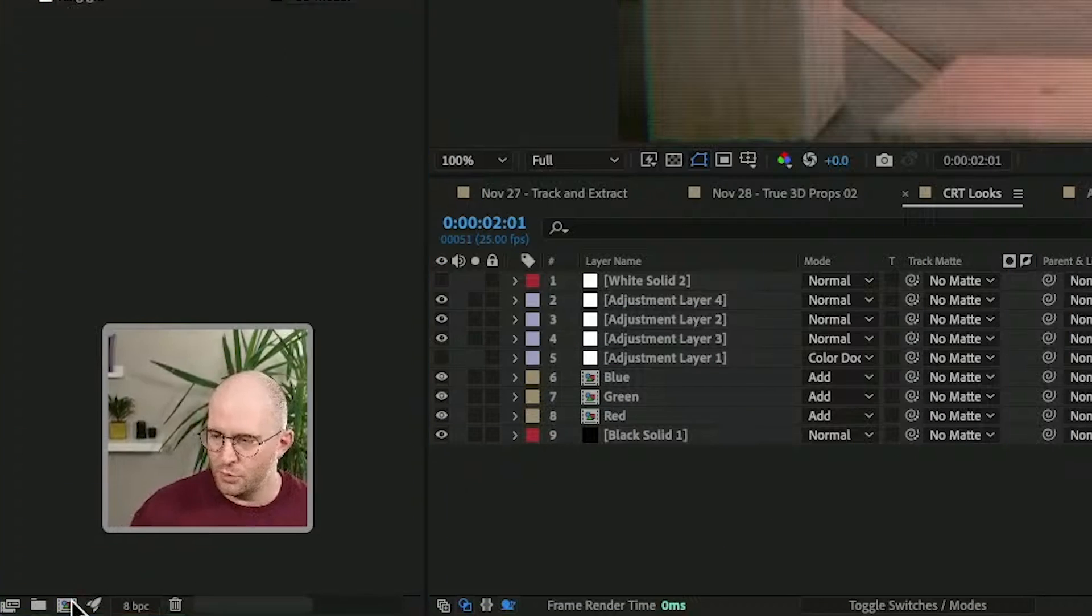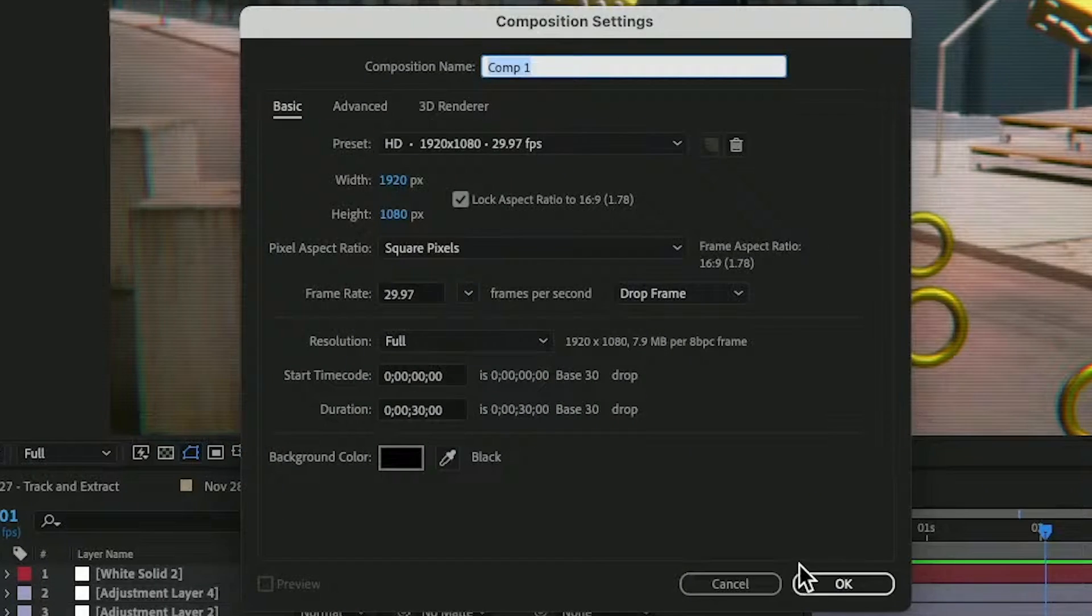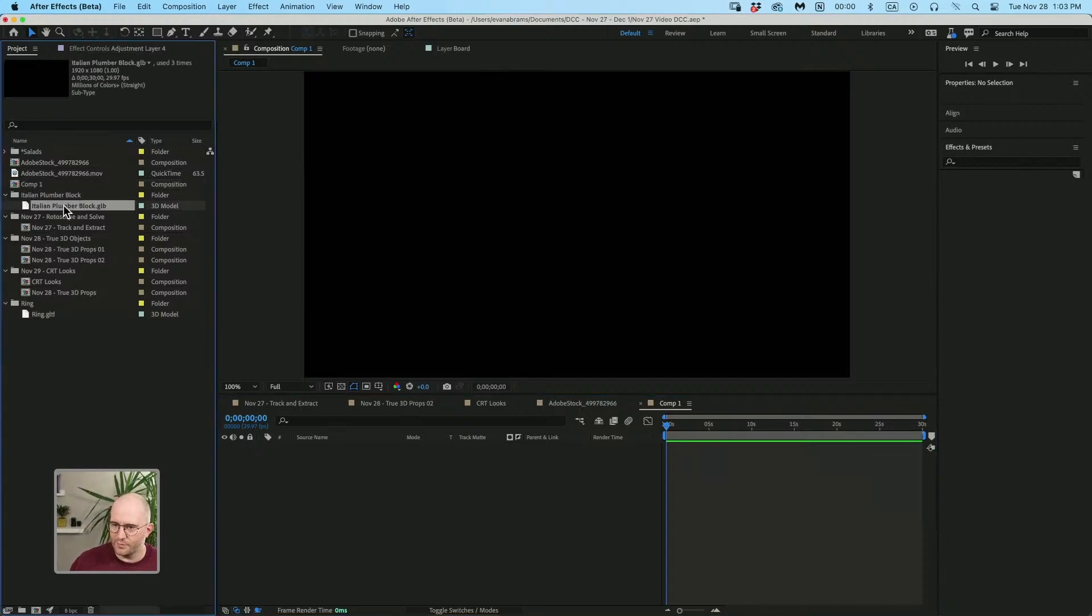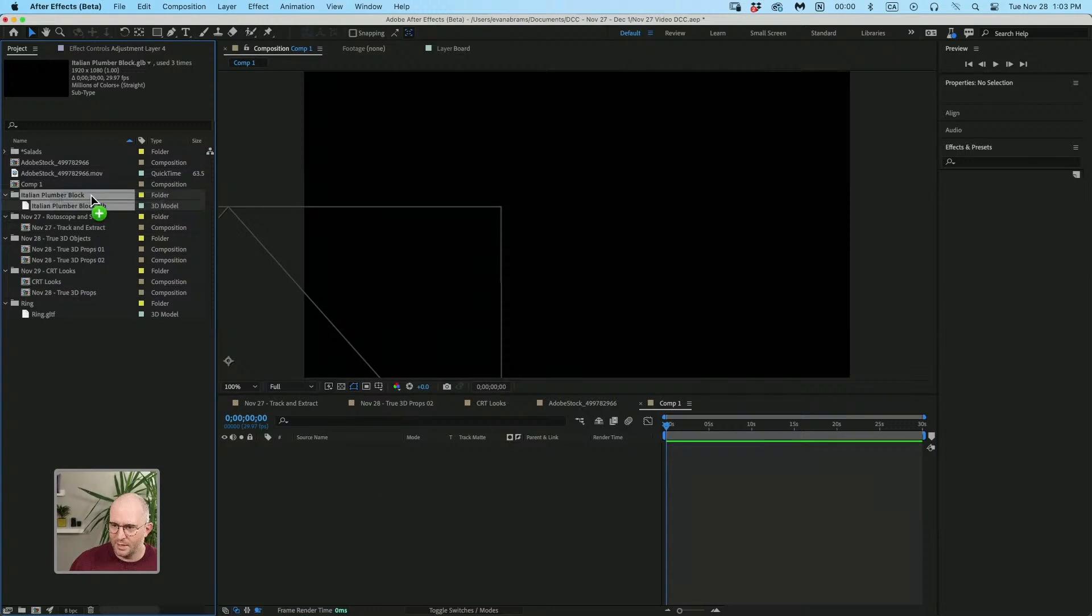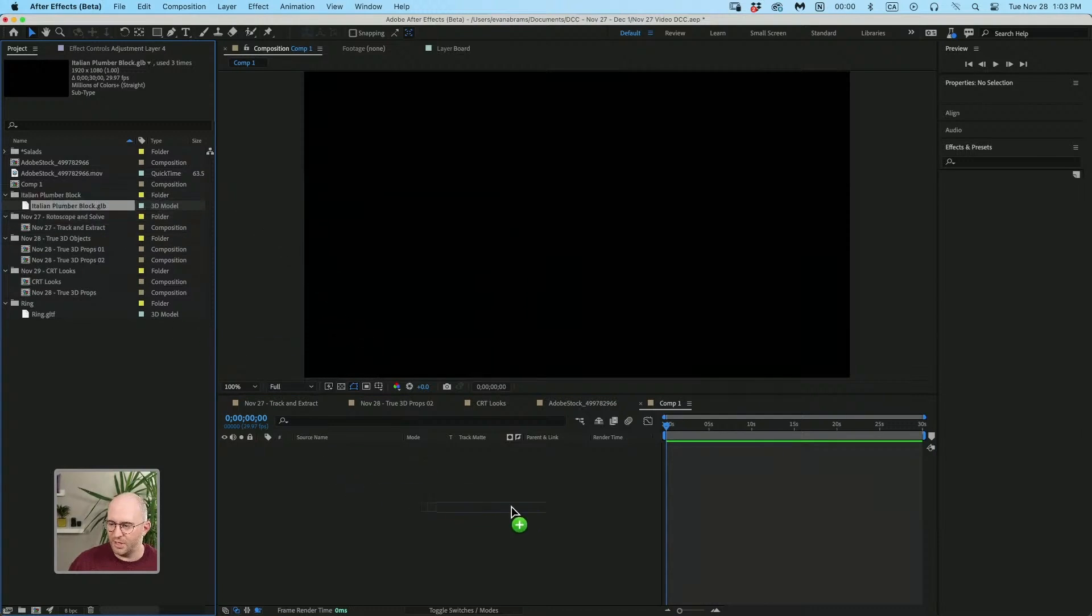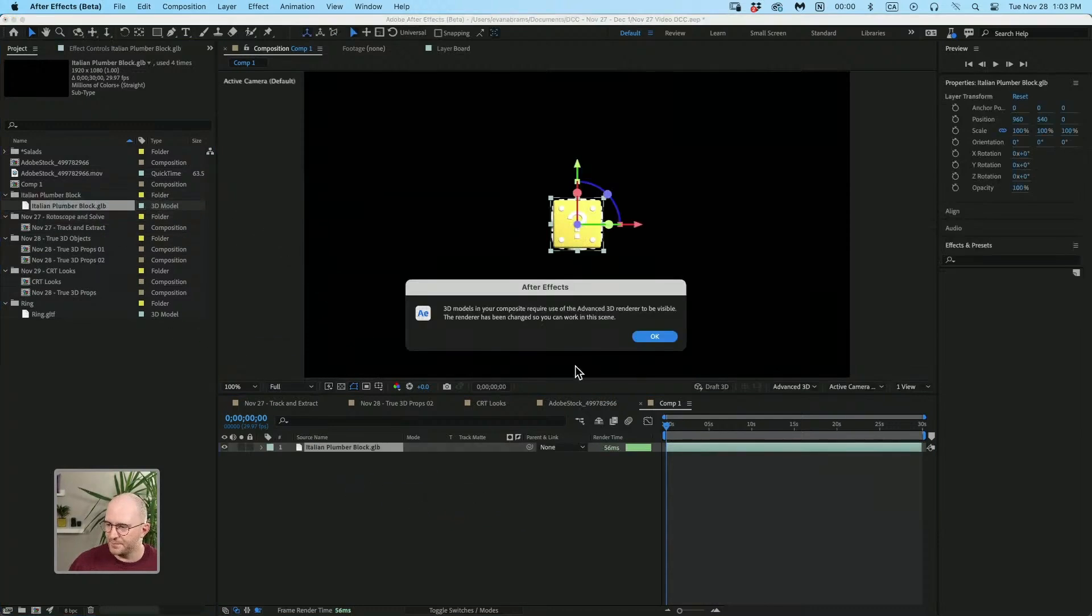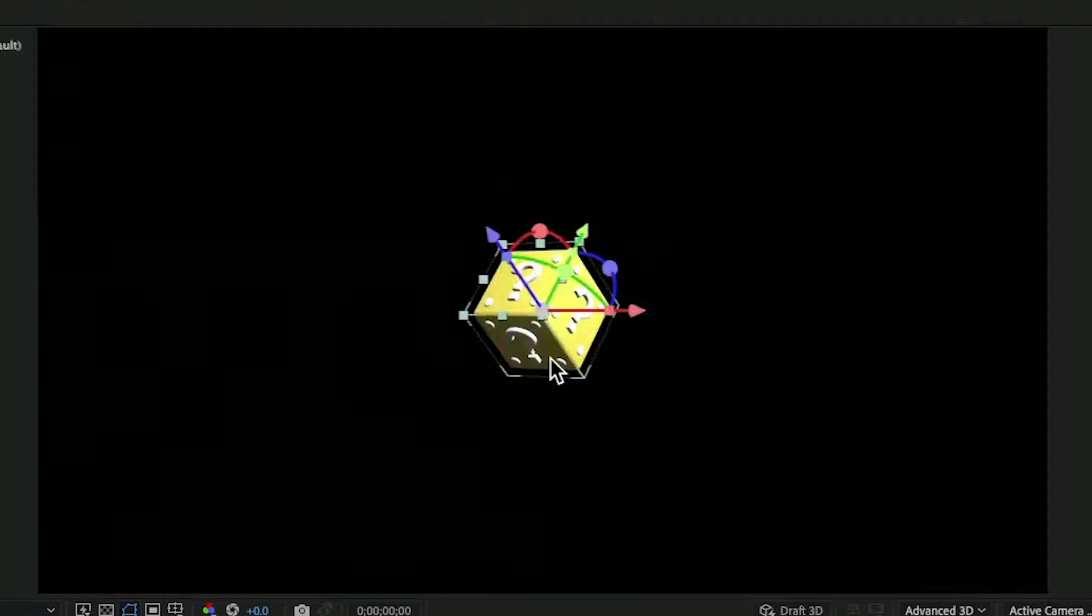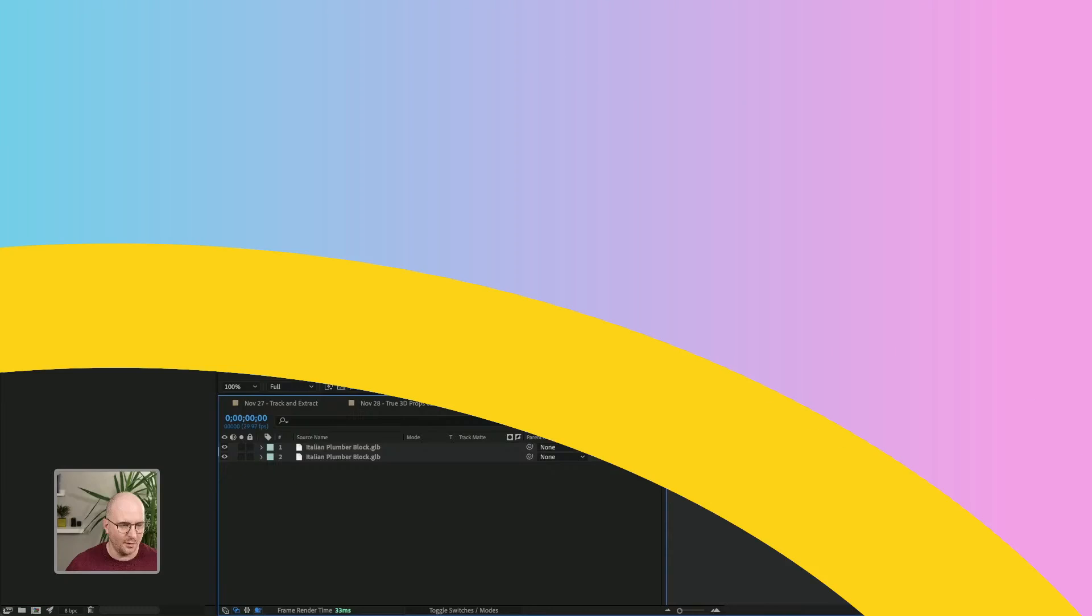If we make a new composition here, I'm gonna bring in one of those Italian plumber blocks, dot glb. This is a glb file. But this is a real 3D object, it has depth.